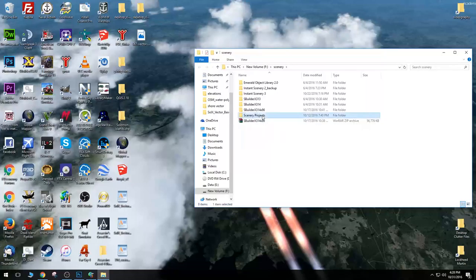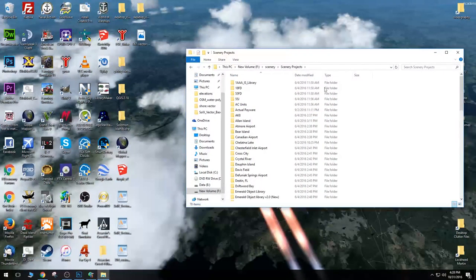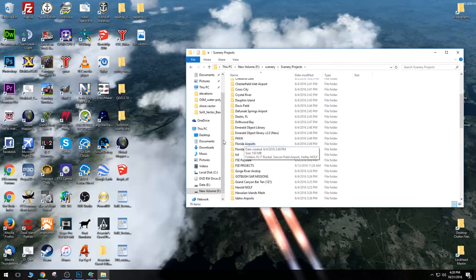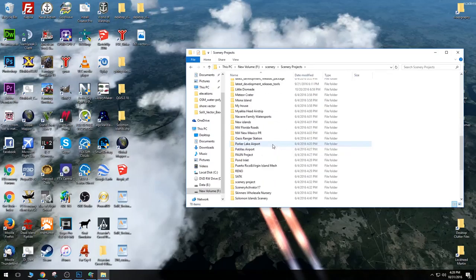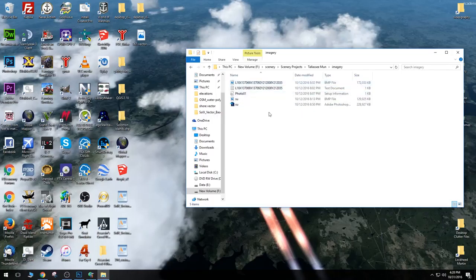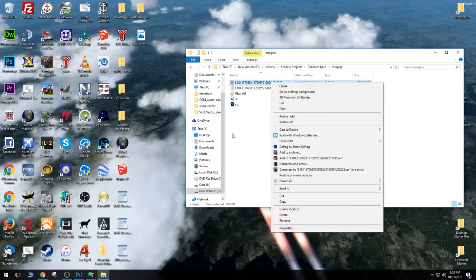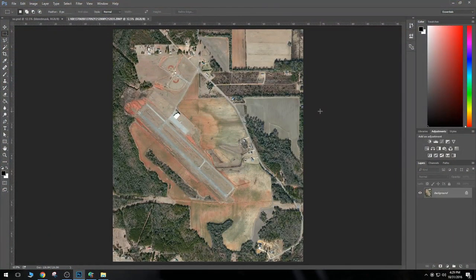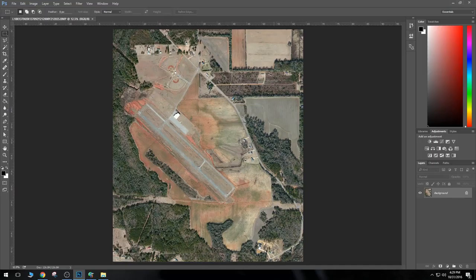Let's go to where our files are located — mine is on a separate drive inside a Scenery Projects folder. Then we have a Telassi Municipal Airport folder in here. We have our imagery in a separate folder. We're going to open up our bitmap. I have not created a JPEG yet, so let's open up this bitmap. You can open it with Adobe Photoshop or GIMP, whatever you want to do. So now we see the photo real for our airport, Telassi Municipal Airport.